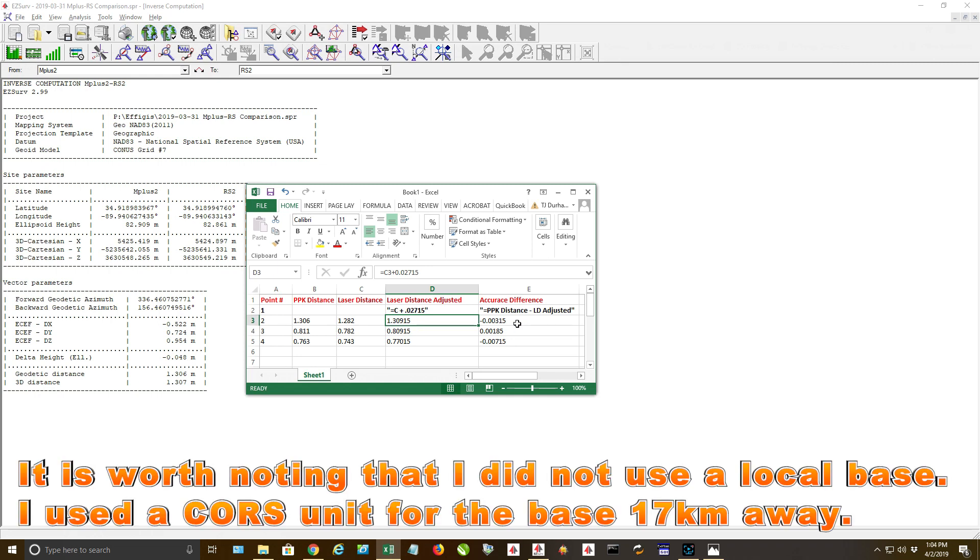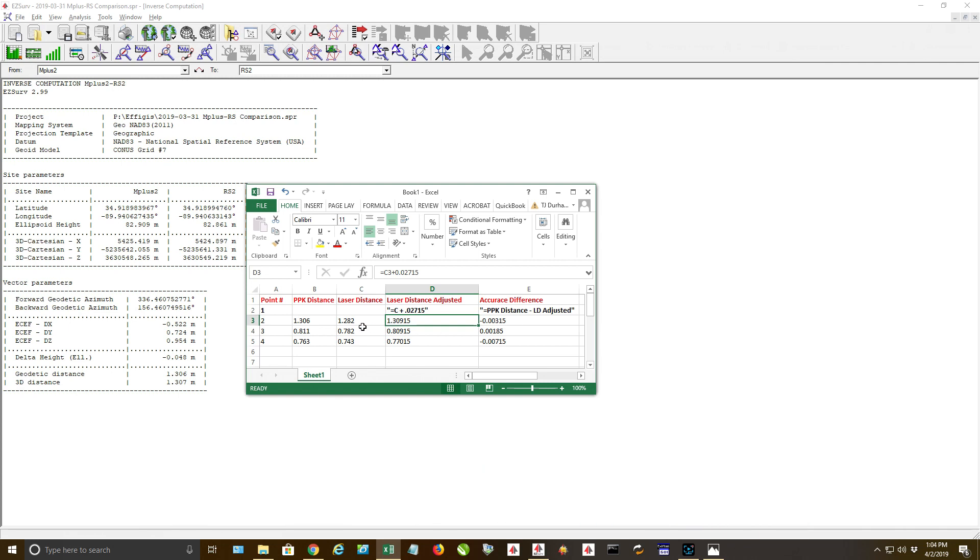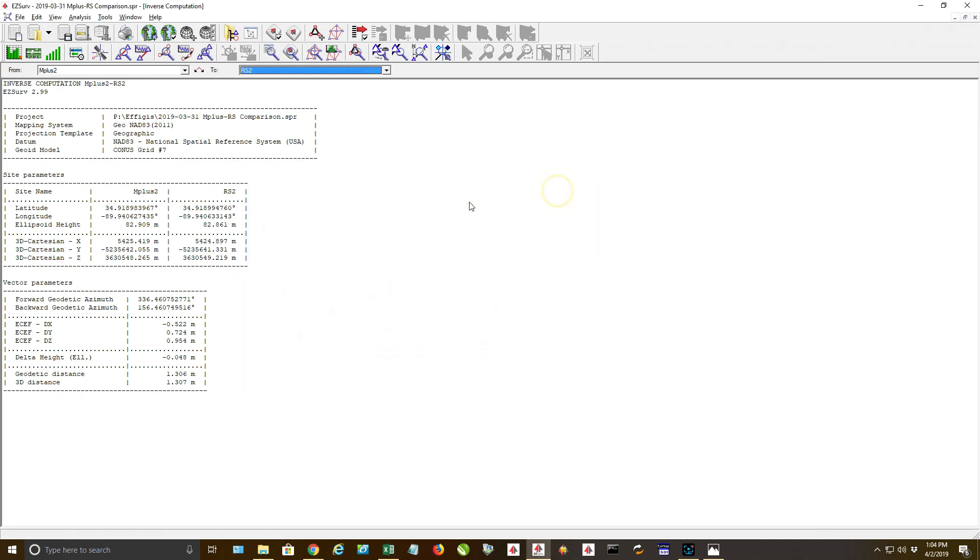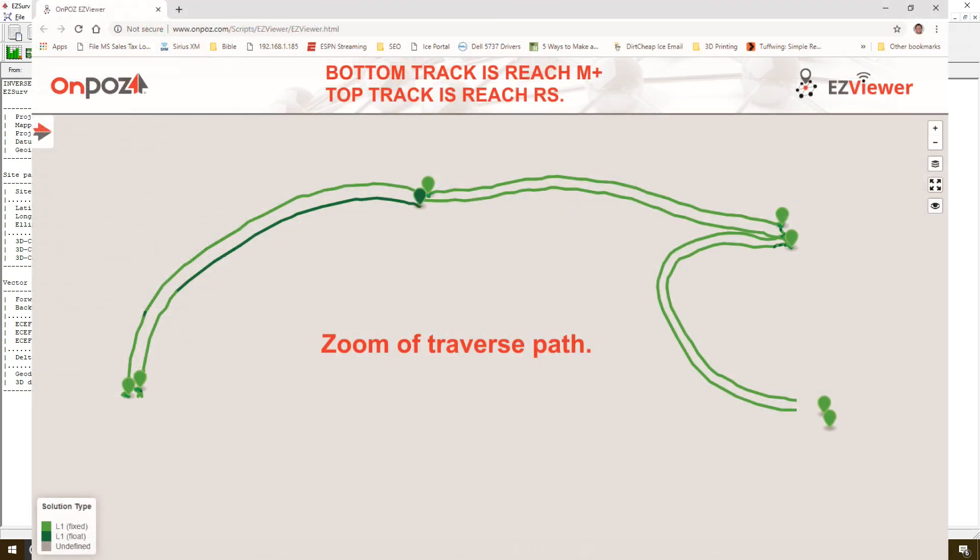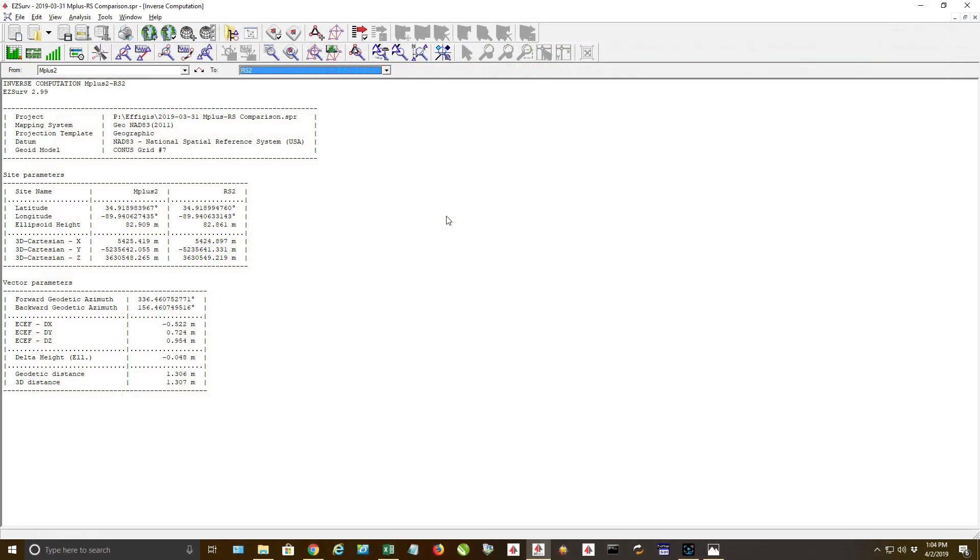I'm going to show you the Google Earth and you'll be able to see the path, the traverse path. Again, I did this so it'd be up by the house, kind of less than desirable. If you were to purchase two M+, one to use as a base unit and one to use as a rover, you're going to purposefully look for wide open areas. I purposefully got up close to the house to be in a little bit less than desirable situations.